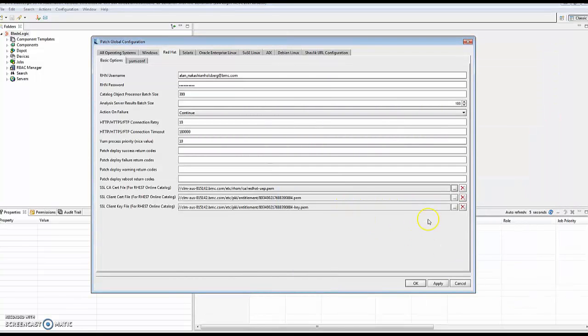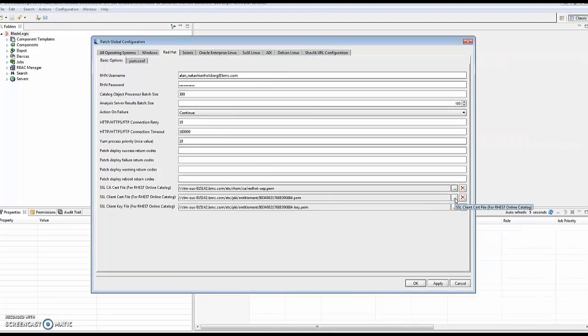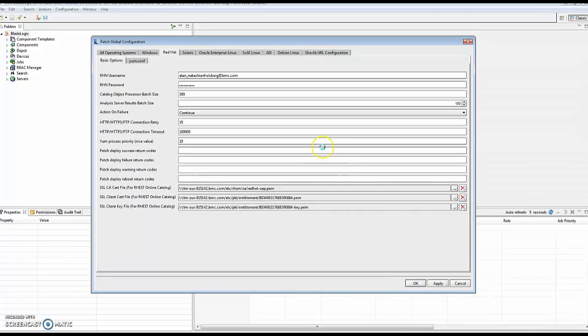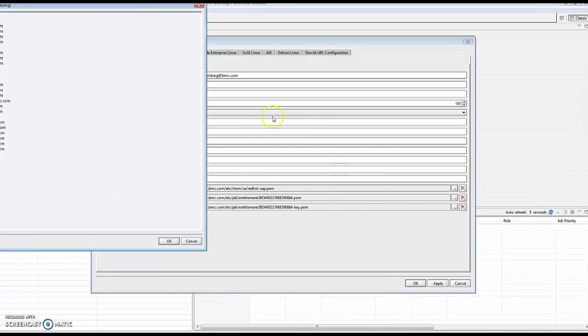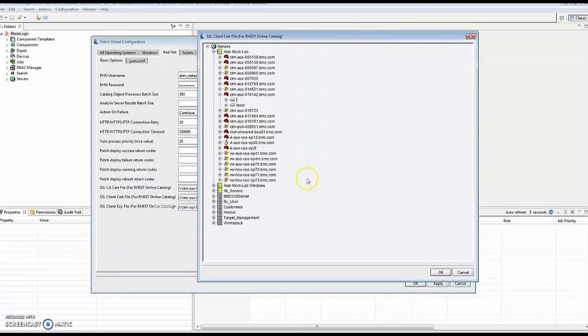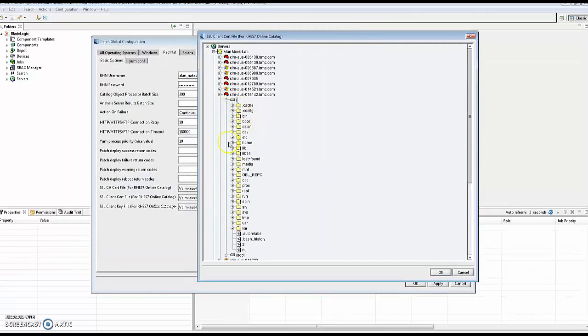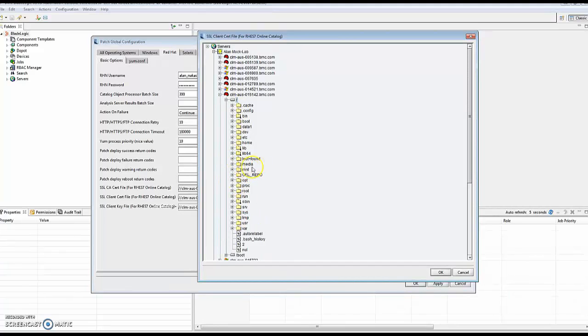The second certificate is the Red Hat UEP. As you will note, looking in this directory, you will see that there are potentially multiple pairs in here. This is the /etc/PKI/entitlement directory.